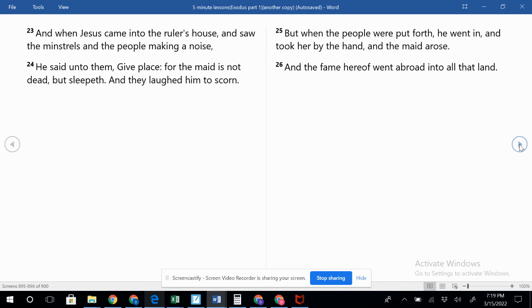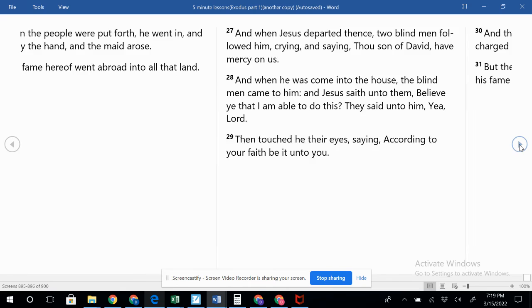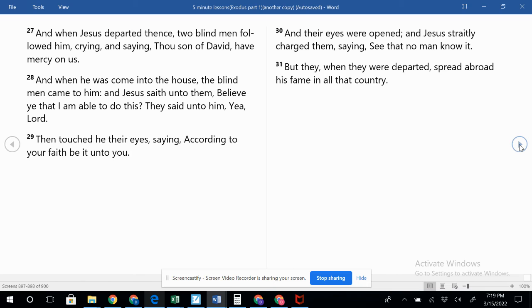Verse 27: And when Jesus departed thence, two blind men followed him, crying and saying, Thou son of David, have mercy on us.